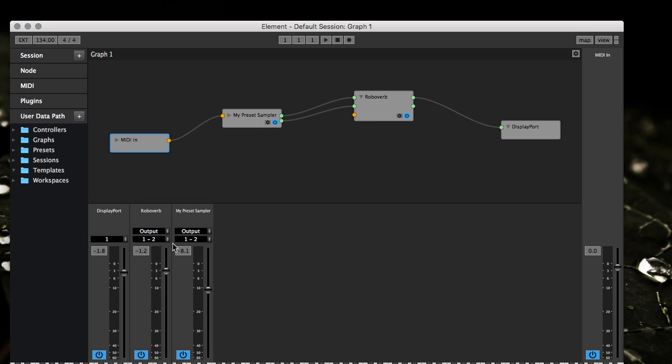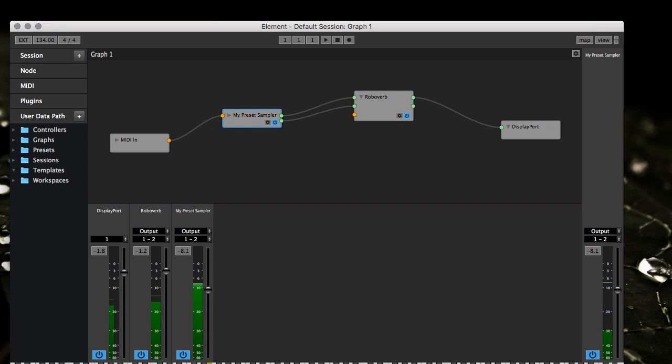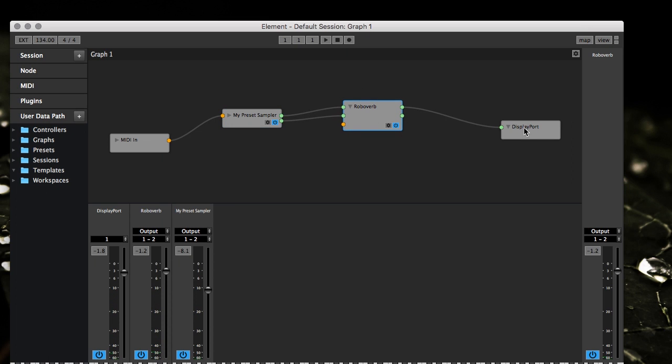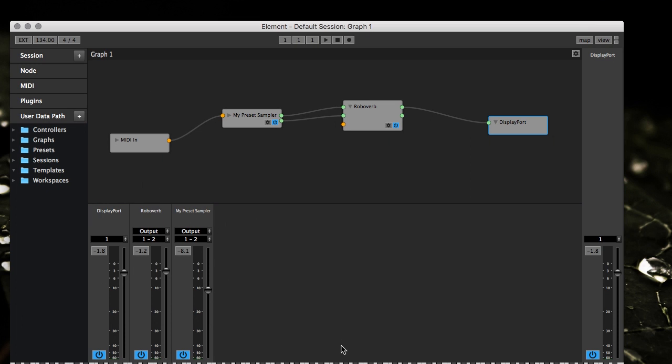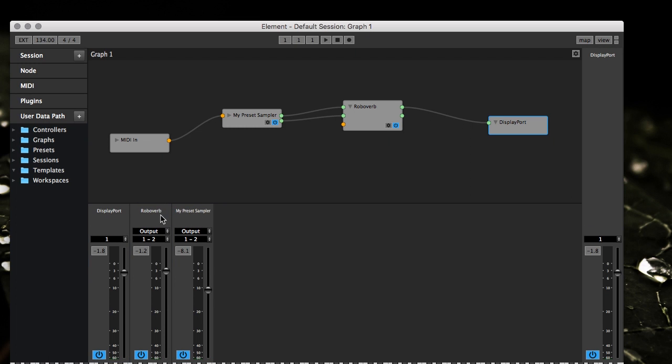Down here, this is what we call the graph mixer. Basically it's a channel strip looking UI for each node on the graph. Here's my preset sampler, you can see the levels popping up there, you see what's coming into robo verb and then also what's going on in the output. So it's pretty handy, it's a nice little way to check levels. There will actually be another video specifically about the graph mixer so I don't want to get too much into it right now.